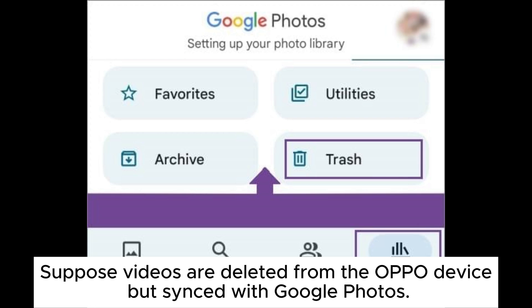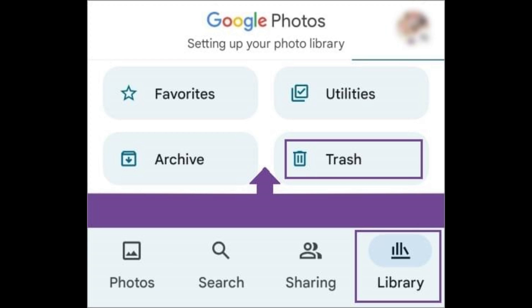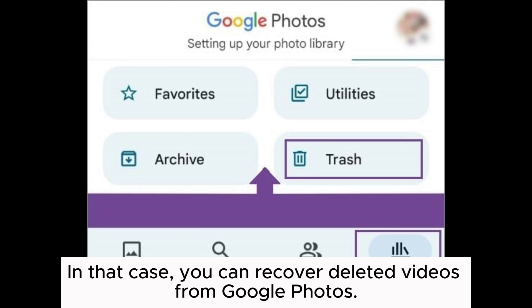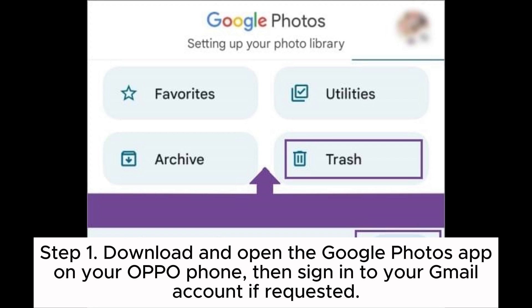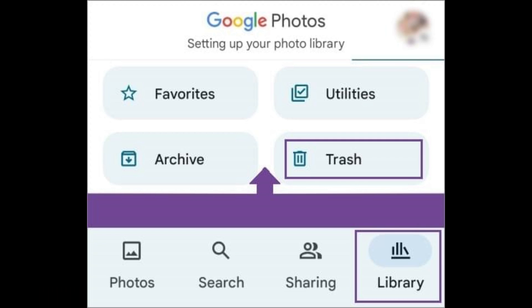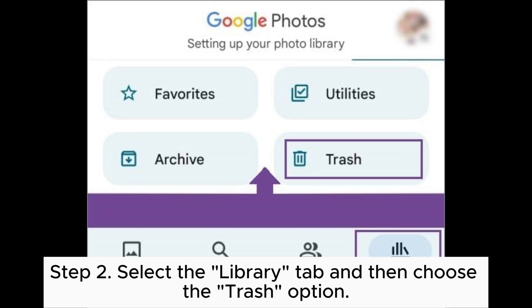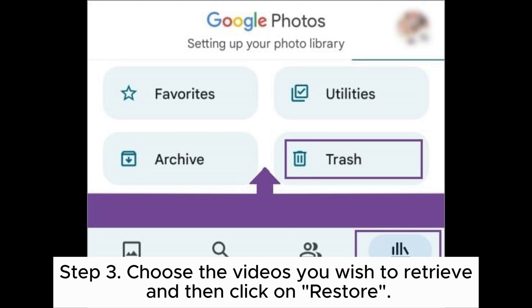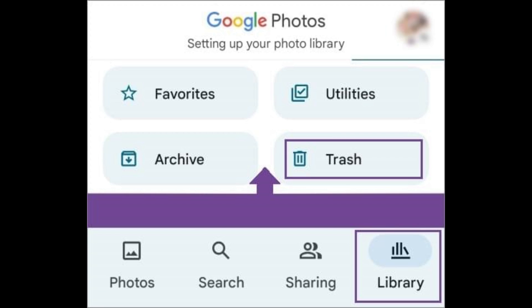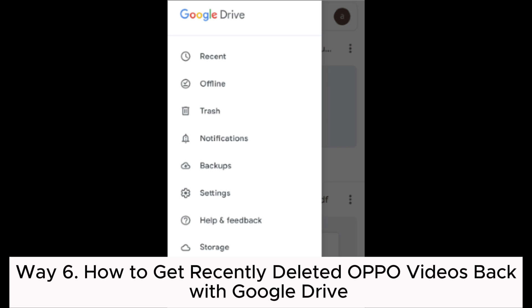Way five: how to recover video from OPPO phone through Google Photos. If videos are deleted from the OPPO device but synced with Google Photos, you can recover deleted videos from Google Photos. Step one: download and open the Google Photos app on your OPPO phone, then sign into your Gmail account if requested. Step two: select the Library tab and choose the Trash option. Step three: choose the videos you wish to retrieve and then click Restore.